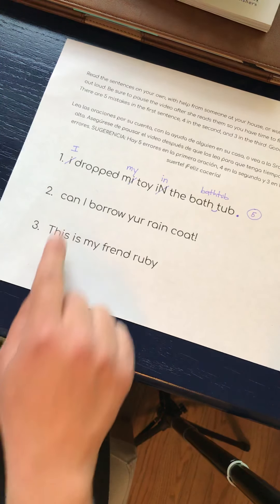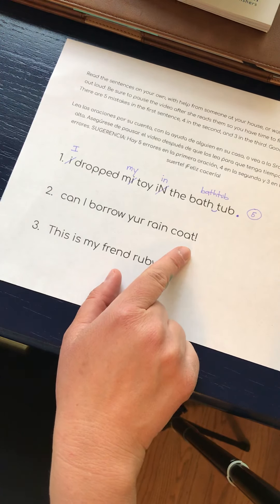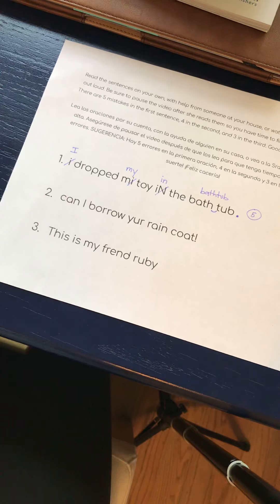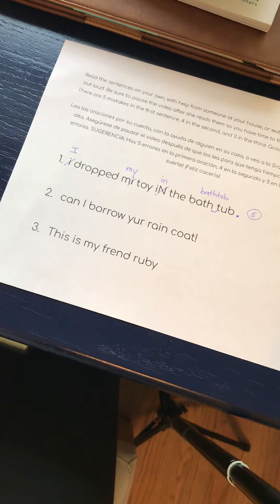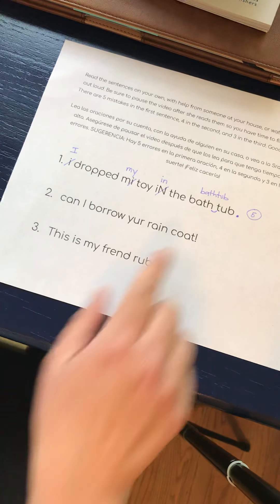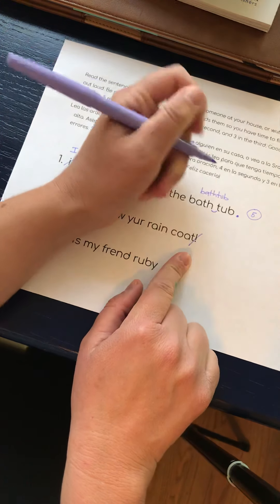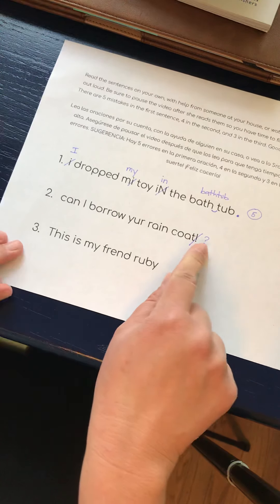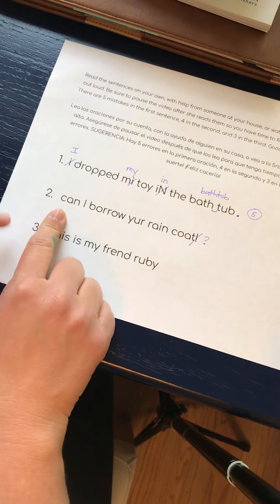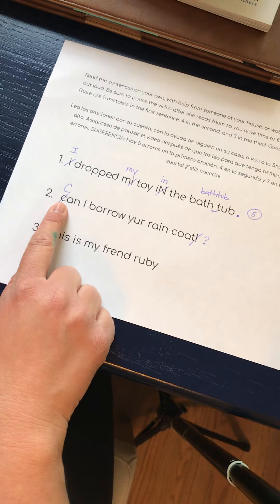Number two: can I borrow your raincoat? Right away, one of the very first things that I notice — even though it's at the end of the sentence — is that's a question. I'm asking somebody a question: can I borrow your raincoat? I do not need an exclamation point; I need a question mark. And of course, at the beginning of my sentence I need an uppercase C, not a lowercase C.